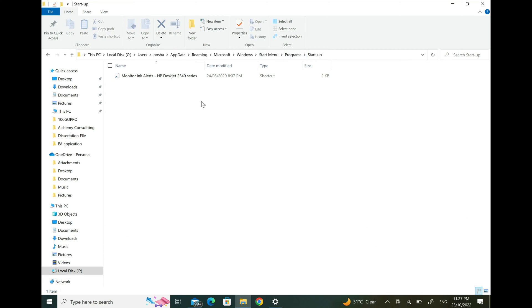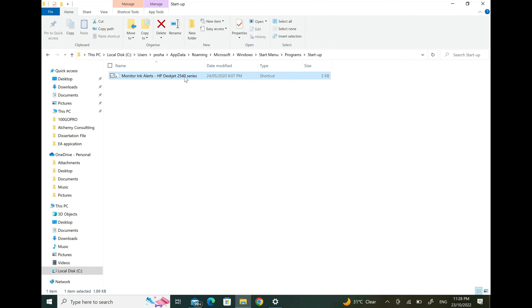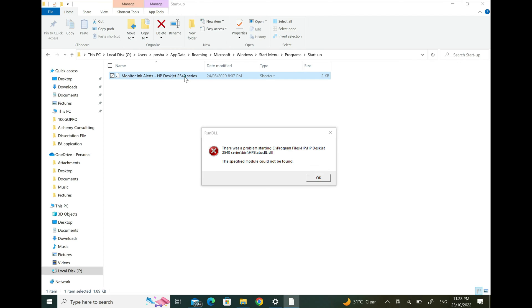In my case, there is only one file, so no need to dig deeper. But on your PC, you may have many files, so open them one by one and try to find the same error.